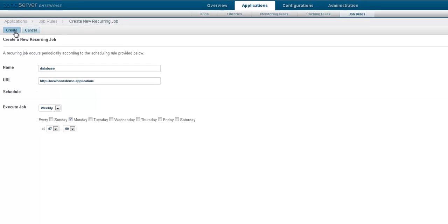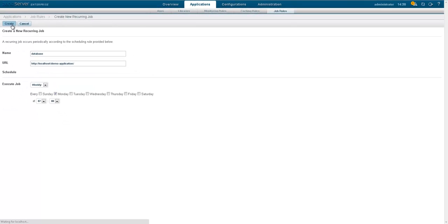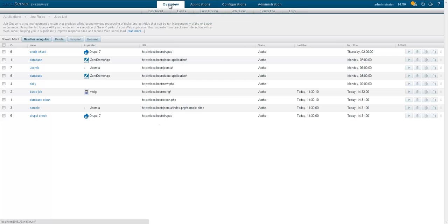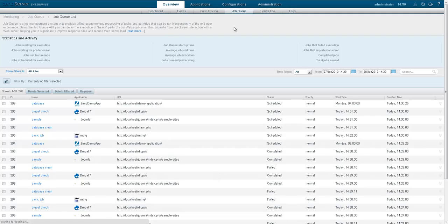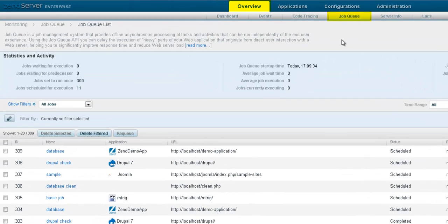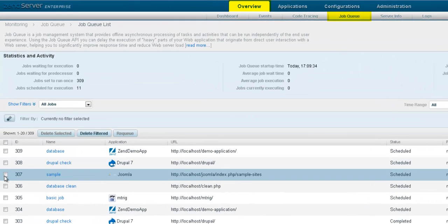This allows a task like credit card processing to take place without forcing the user to wait for it to return. And, of course, you can see the result of all successful or failed jobs and re-queue if necessary.